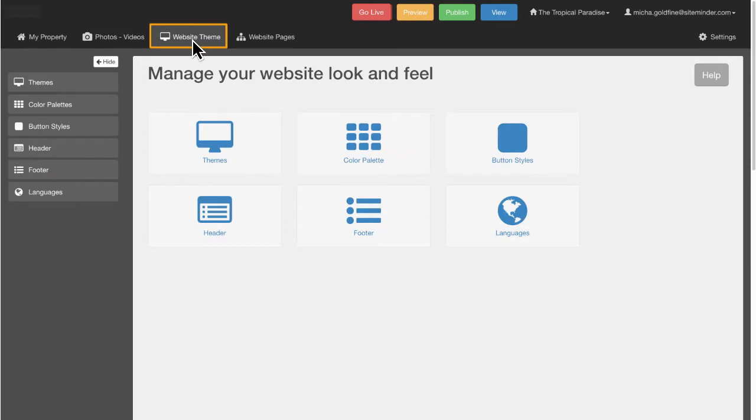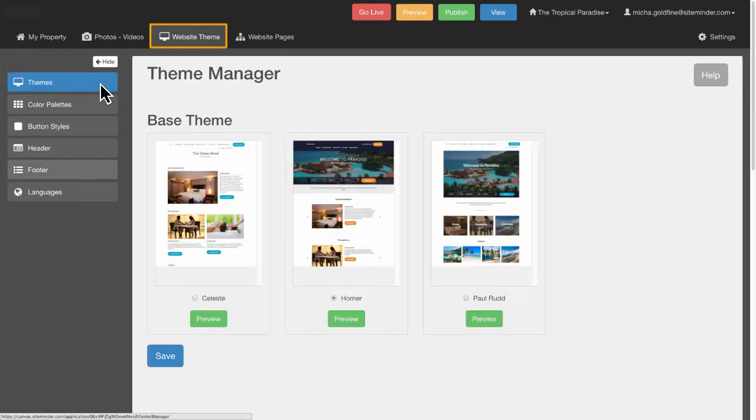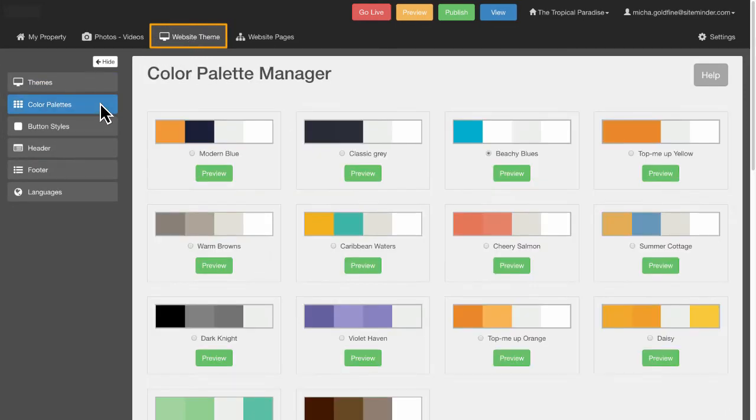In the Website Theme tab, you can select the look and feel of your website through predefined themes and styles.